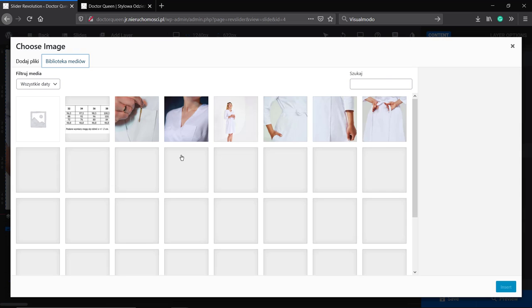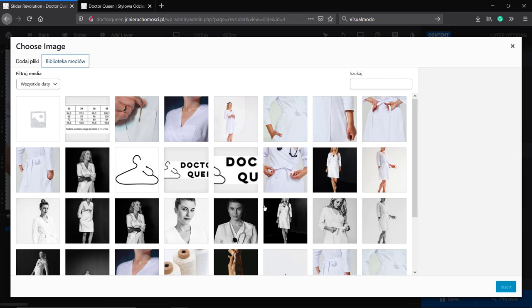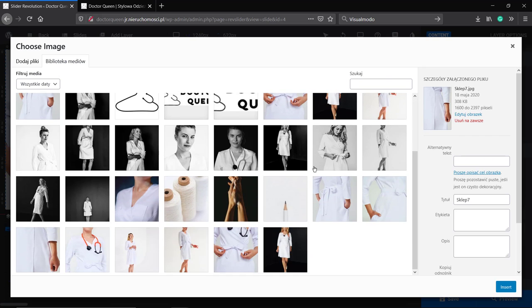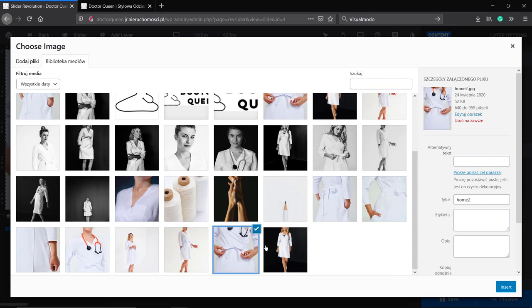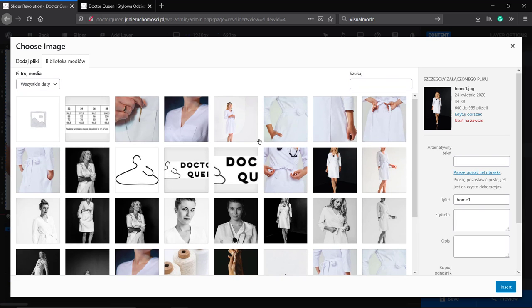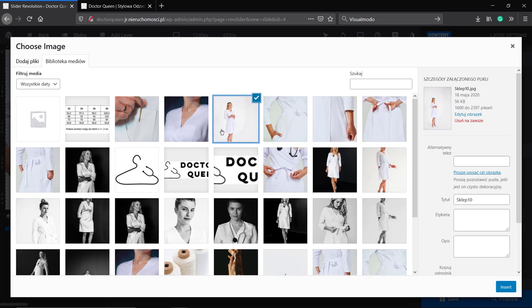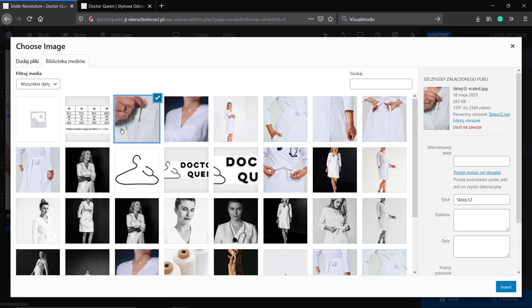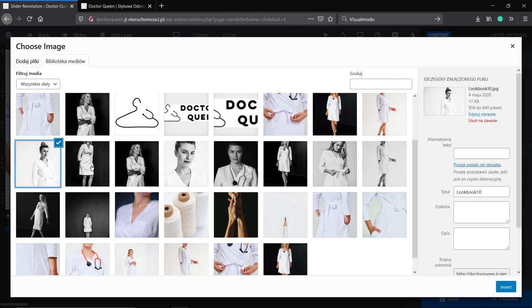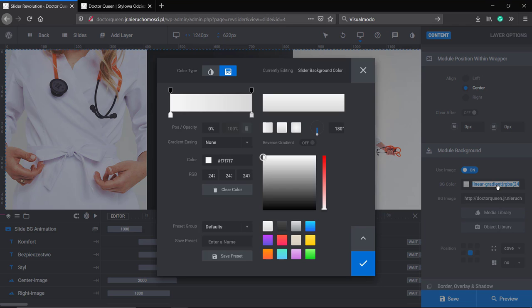Now let me add a background image while the slider loads the background. Let me select one. Try to find an image that fits into the slider proportions. For example, if you are using a full HD slider that is 16 by 9 format, you can use an image with these proportions.